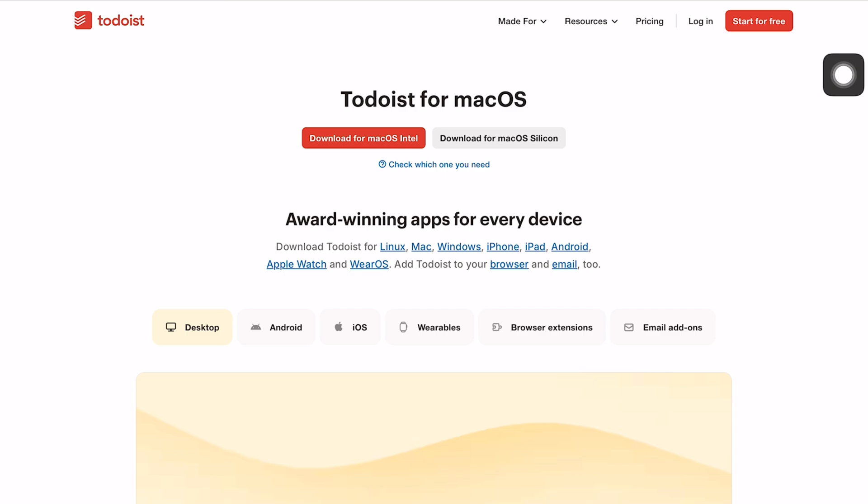Todoist is a minimalist to-do app that is available on all platforms: macOS, Windows, Android, iPadOS, iOS, and even Linux.